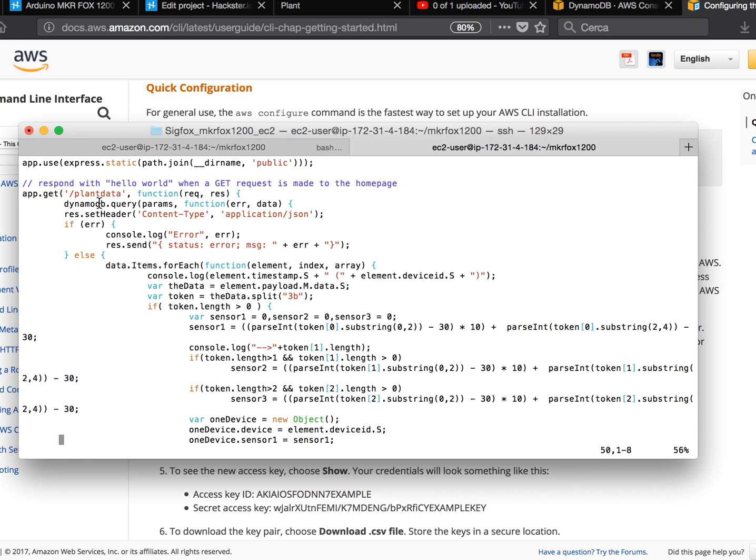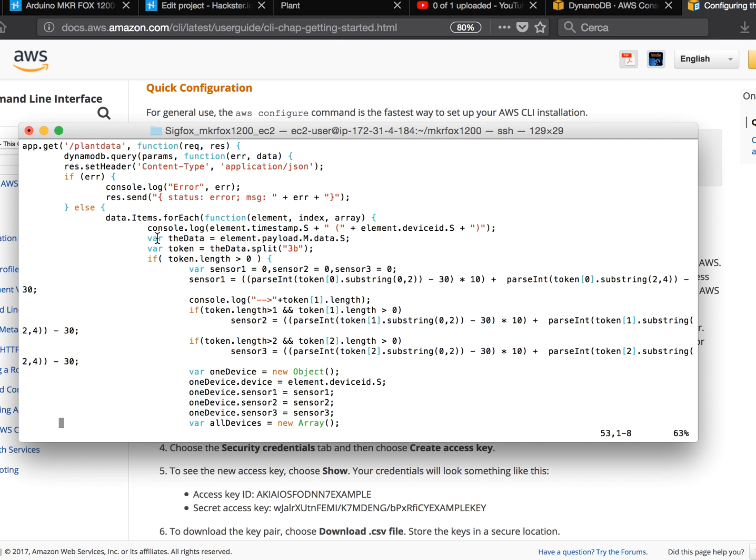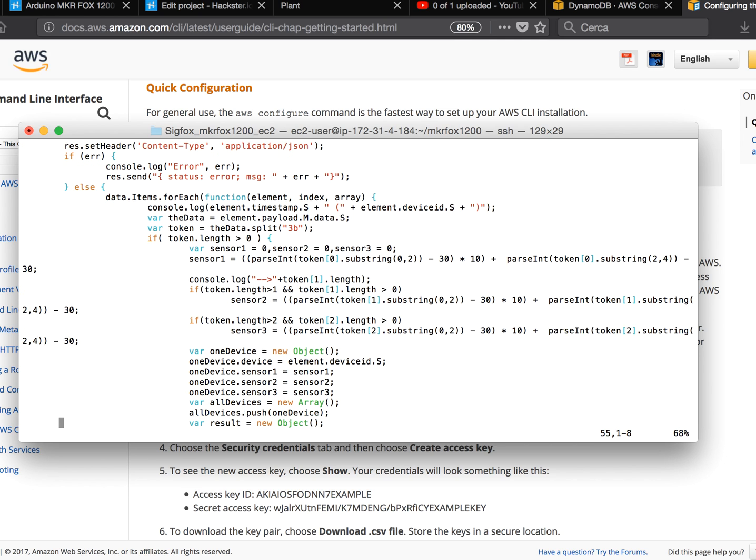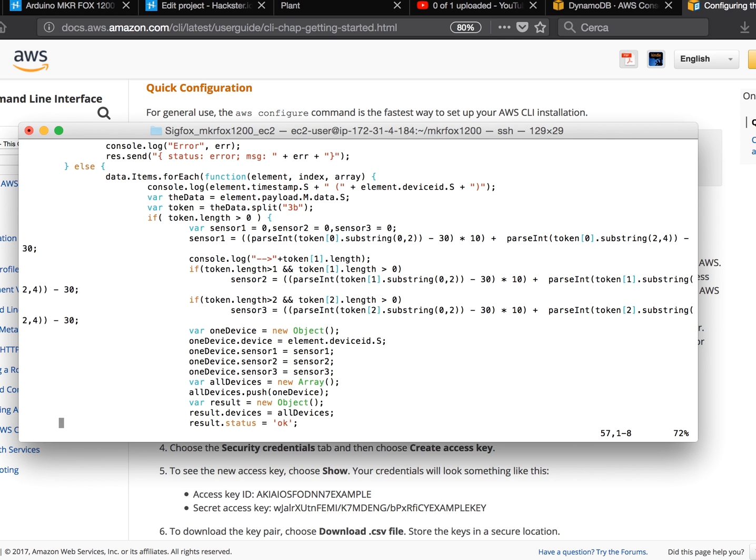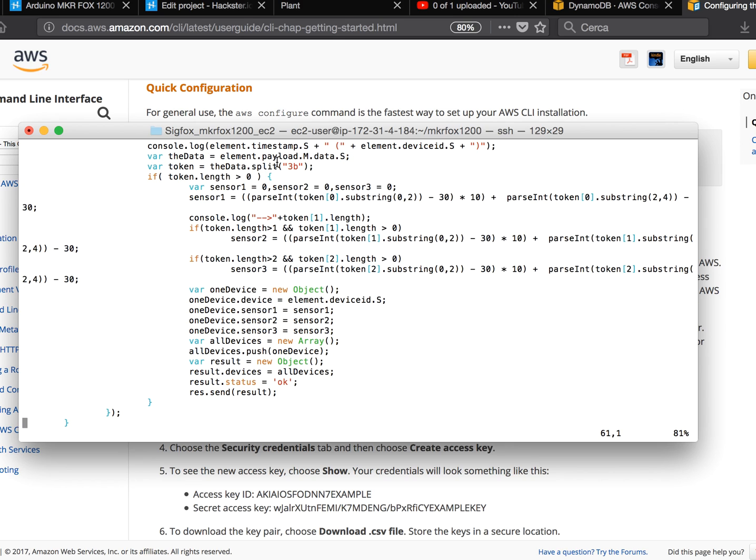When I do /plantdata on this server, what I have is this. I do the query and once the query is done I create a response. So I basically check each item received from the query.